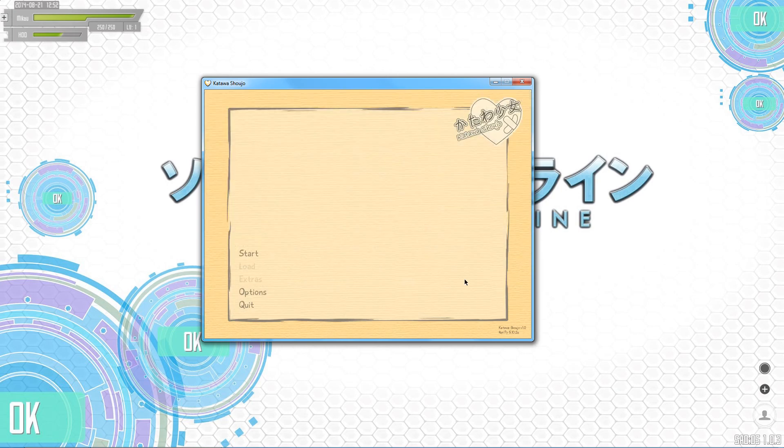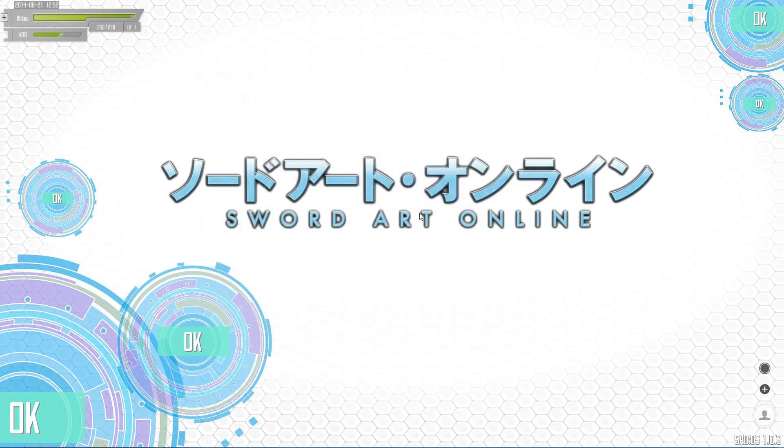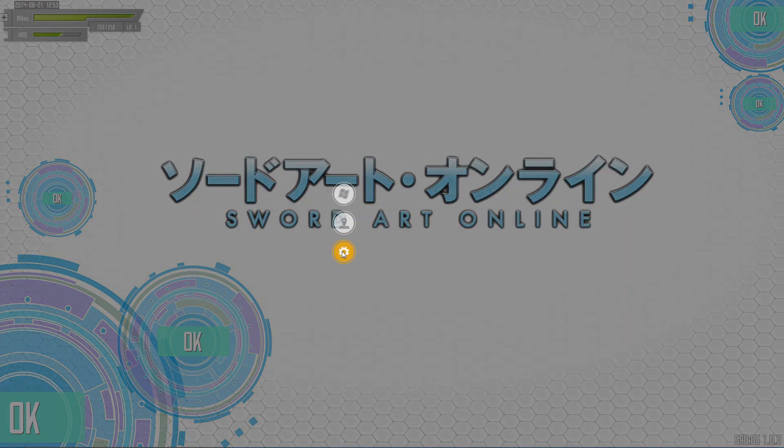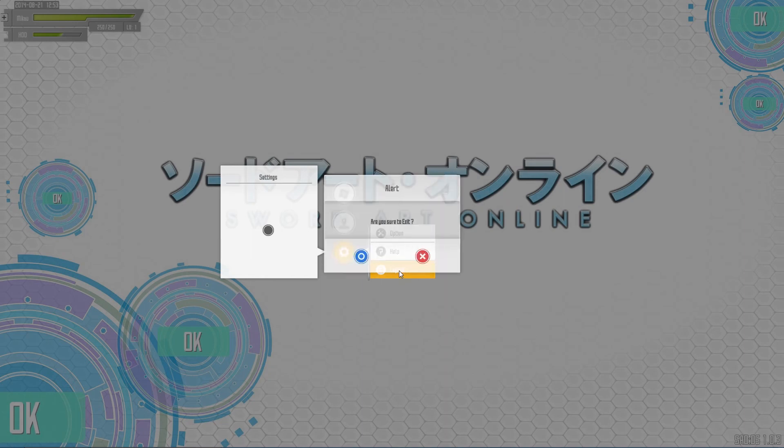So anyways, that has been the SAO utilities, and guess what? You can actually log out.